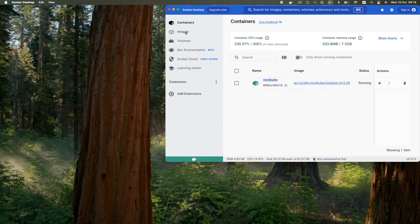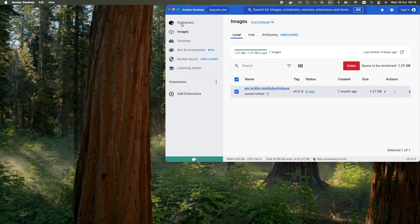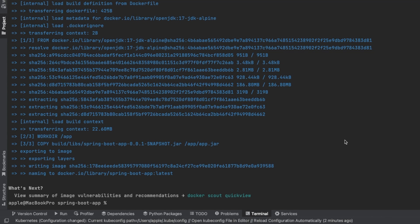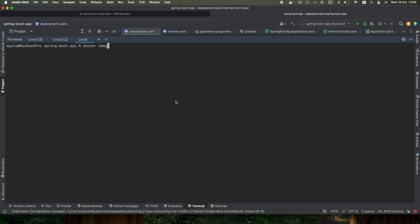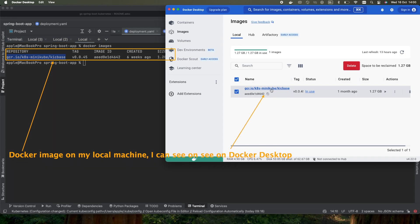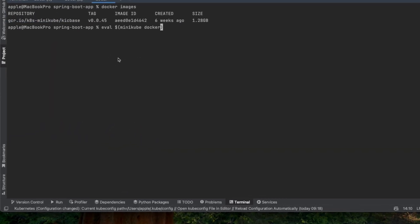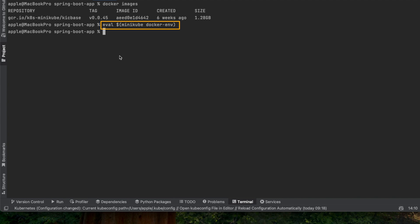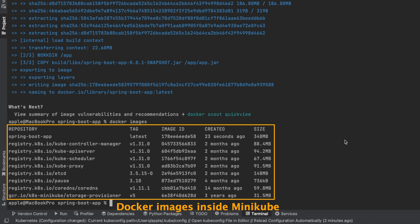So don't be surprised when you don't see the image on the GUI of Docker Desktop. To verify the Docker image, run the following command: docker images. Since my Docker image is created inside Minikube, the output shows the Docker image for my Spring Boot app on the top, and the other ones are images needed by the Kubernetes cluster, which are also automatically created.